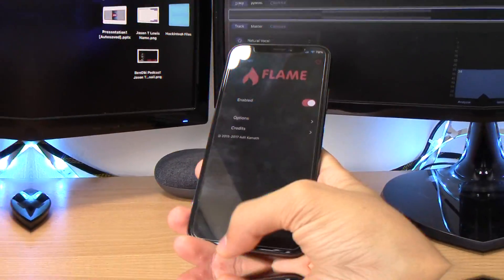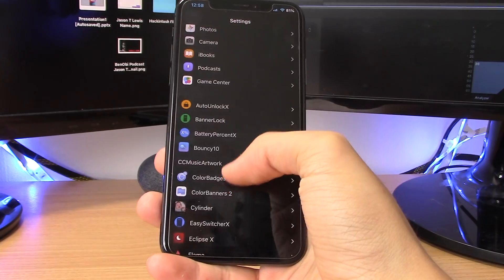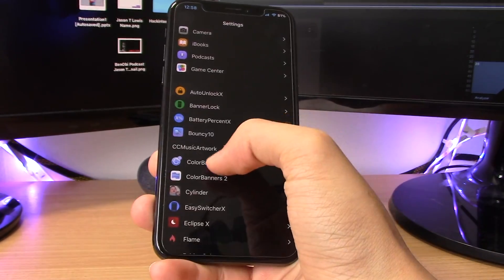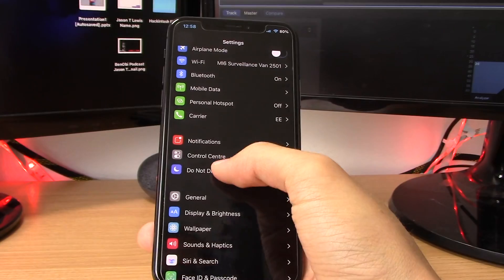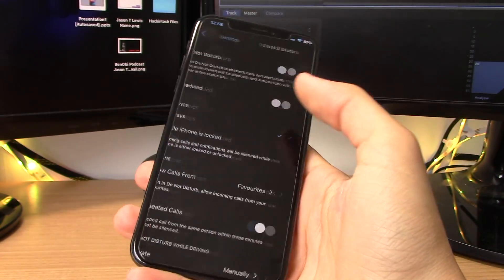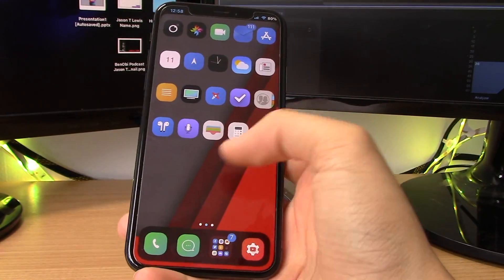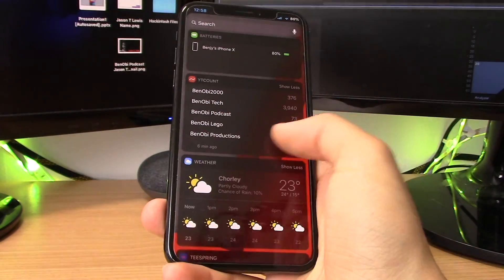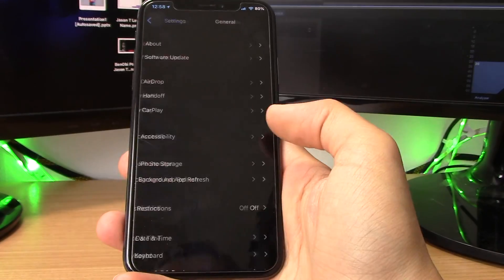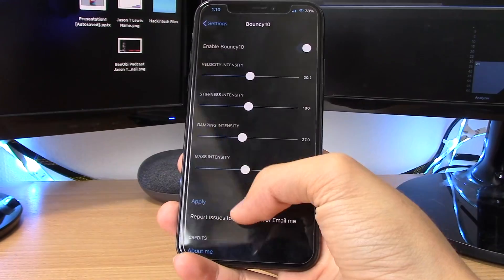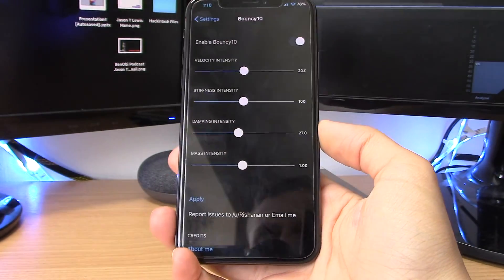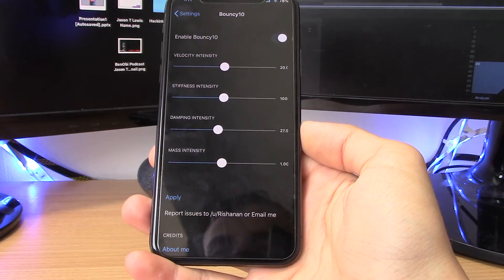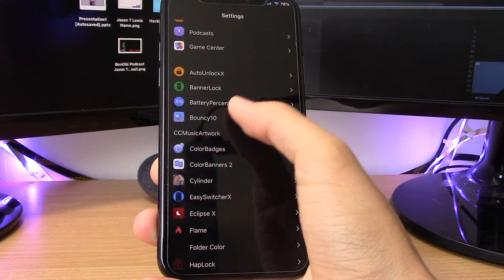This is another one of my favorite tweaks — it's called Bouncy 10. It adds a bouncy animation when you go into different menus. It doesn't just apply in Settings; it works in a few more apps too, though not all apps are supported. It doesn't have full iOS 11 support just yet — it's still technically iOS 10 — but it works pretty well regardless. Bouncy 10 is free on the BigBoss repo and I highly recommend it if you want your animations to bounce.